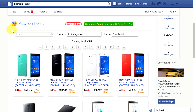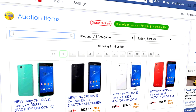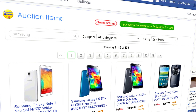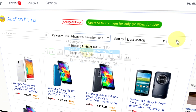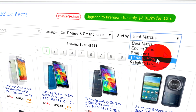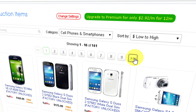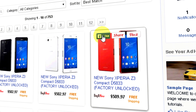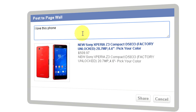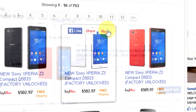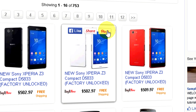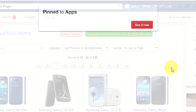Let me show you how this app works. Your visitors can search for your products by keywords, find them by category, sort listings, flip through pages, like your products, share them with friends on their timeline, pin to Pinterest, and more.